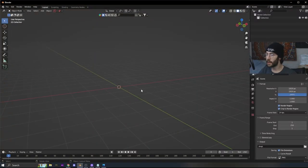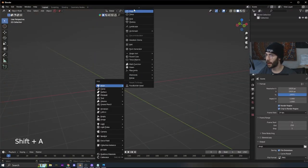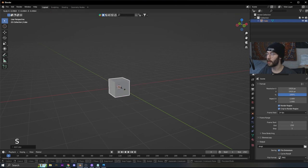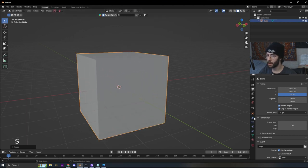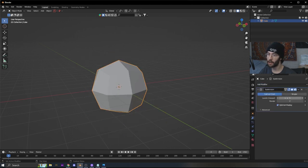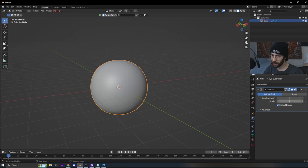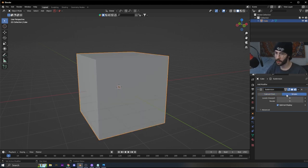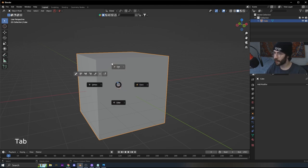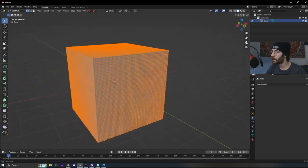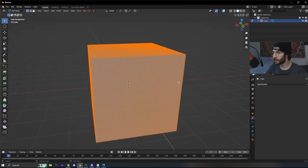Open Blender, delete everything, and add a cube. Size it up a little bit, add a subdivision surface modifier, set it to six levels on the render and the viewport, then change it to simple and apply it. As you can see there's a lot of topology — if your computer can't handle this much, set it to five or four instead.